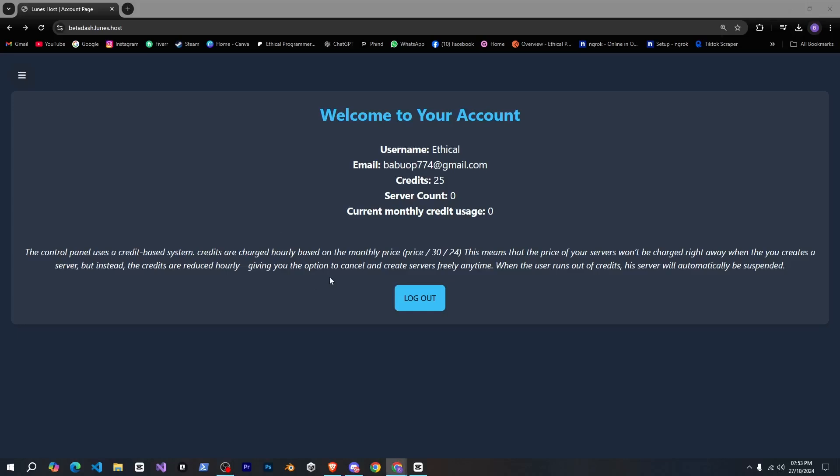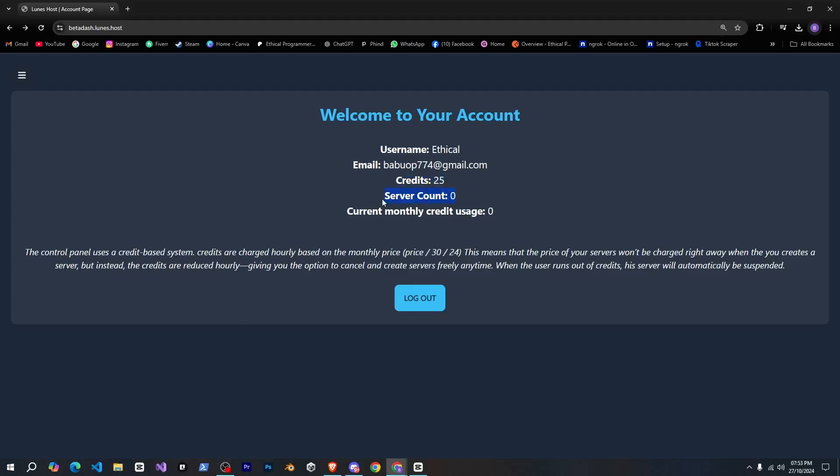So here, you can see your username, email, credits, serve account, and your monthly credit usage. There's also some important information here that you should read.